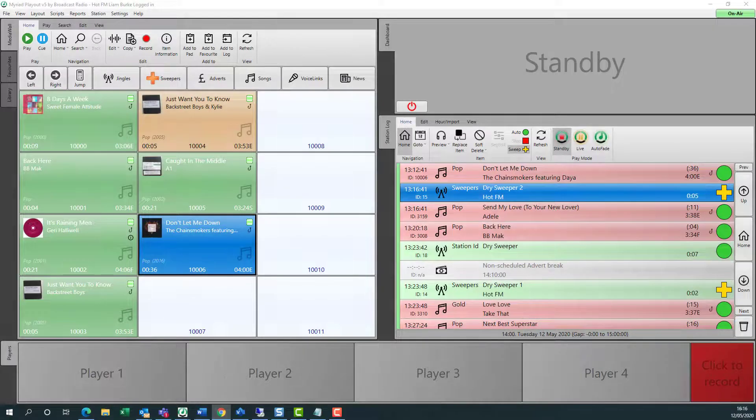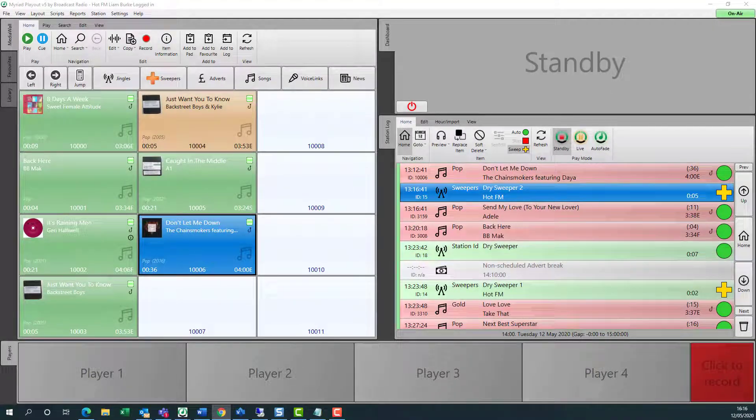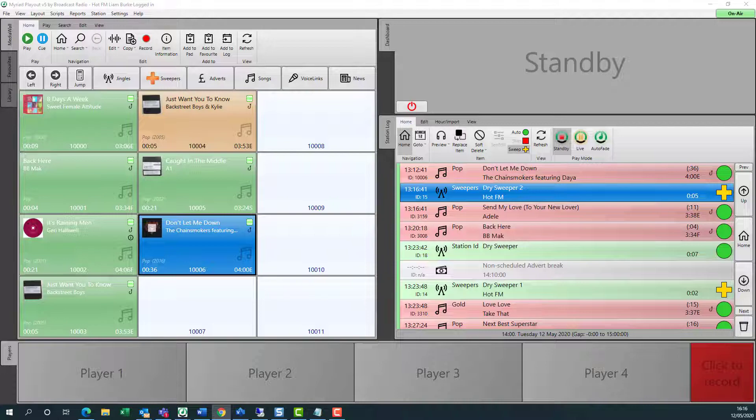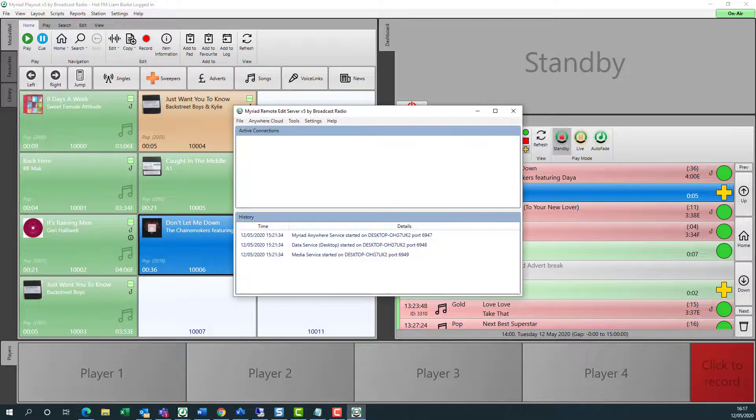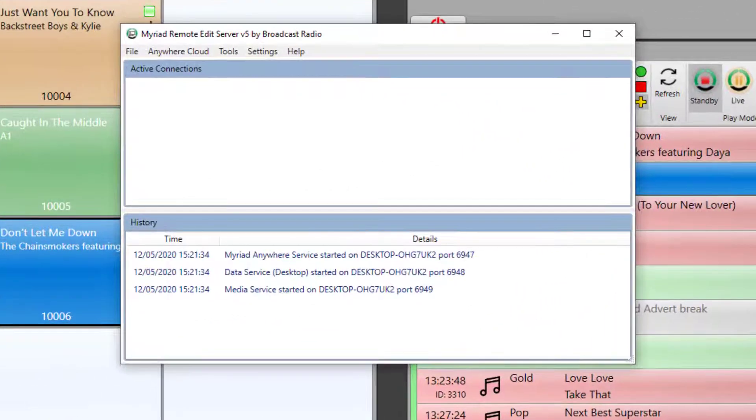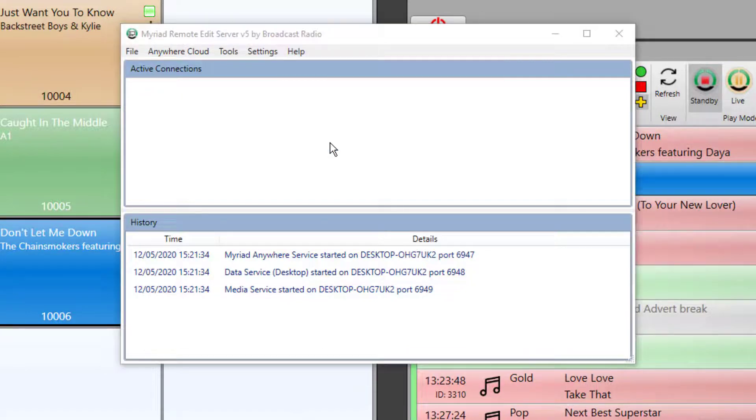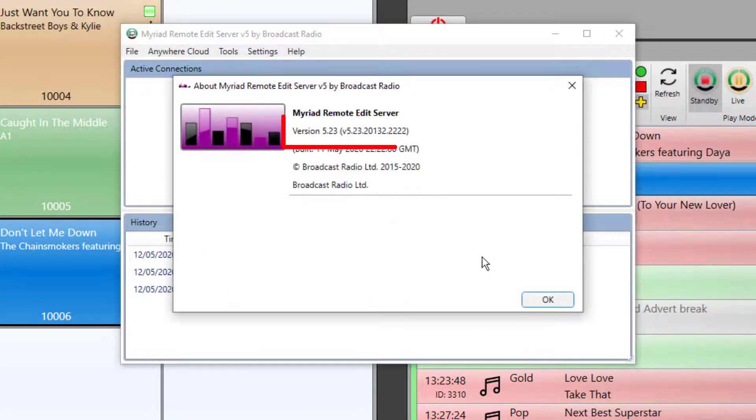Run the installers and follow the on-screen instructions and you'll soon be upgraded to version 5.23. You need to do the same thing with Remote Edit Server. Click on help, click on about and check you're on the correct version.